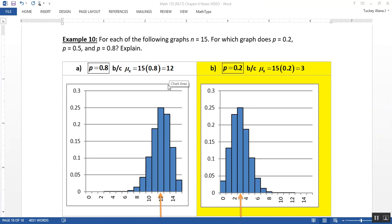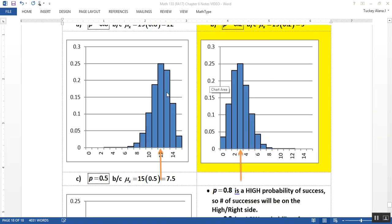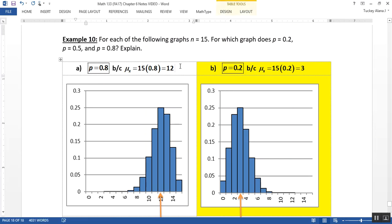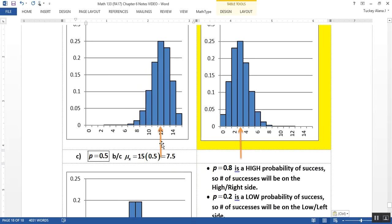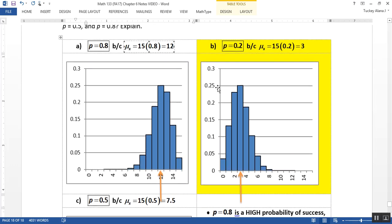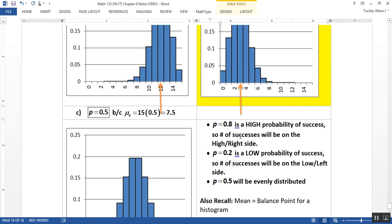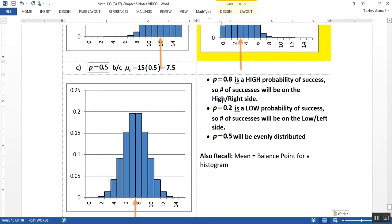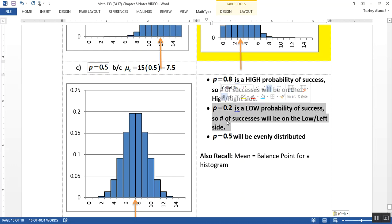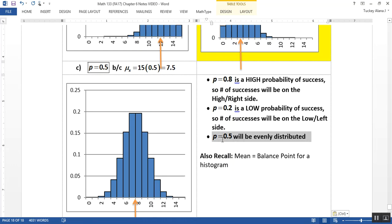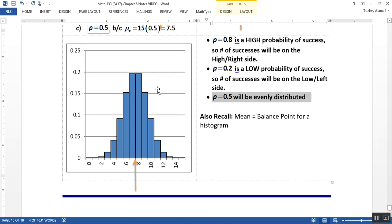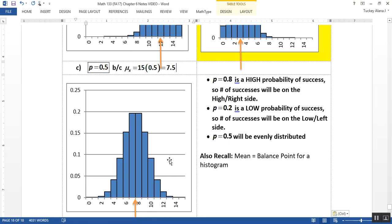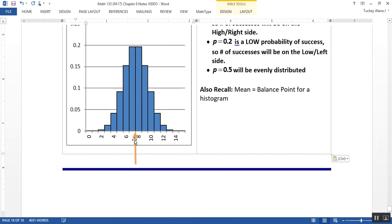So I went back in and I typed in all of that stuff. So this one, letter A, is p equals 0.8, because the mean is equal to 15 times 0.8, which is 12. And I marked it with this arrow on the graph. This one over here is p equals 0.2, because the mean is 3, and I marked that there with that arrow. Another way you can see it is that 0.8 has a high chance of success. So more successes will be on the high side. 0.2 has a low chance of success, so most of the bars will be on the low side. And 0.5 will be evenly distributed. So 50-50, so the mean is 7.5, which is the balance point right here at 7.5.